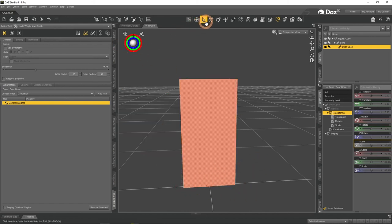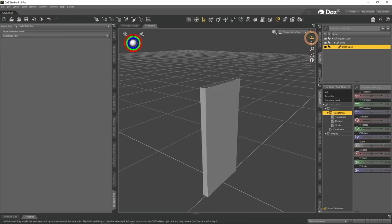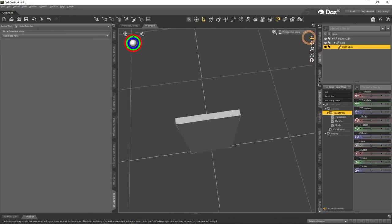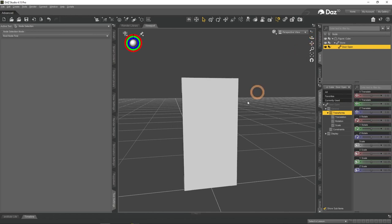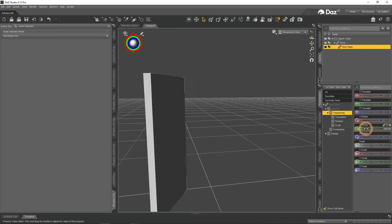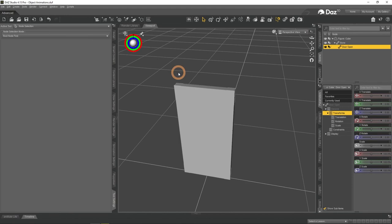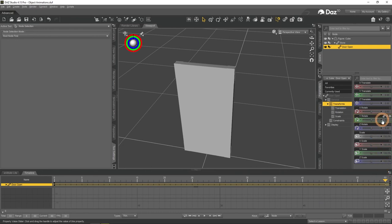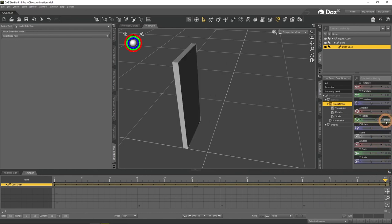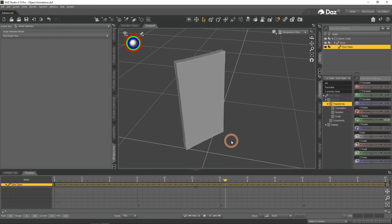When returning to the regular select mode, we can see that visually absolutely nothing has happened to our door. It looks the same. But you can now rotate it as if you have rotated the door and animate this like the door is really opening. Just create a key at the zero frame, change the frame and rotate the door. This will create a keyframe automatically. And now you can see that door opening is animated.